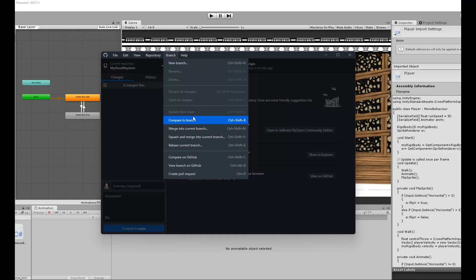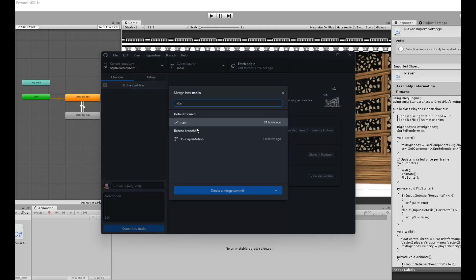From there I'll navigate down to merge into current branch and then select my branch from the list of recent branches.